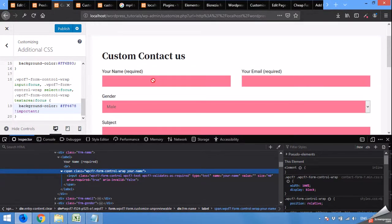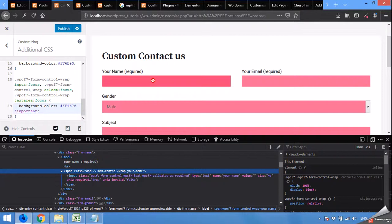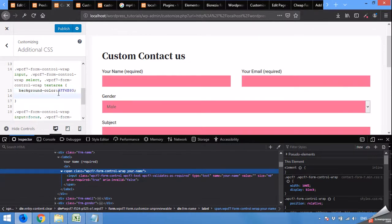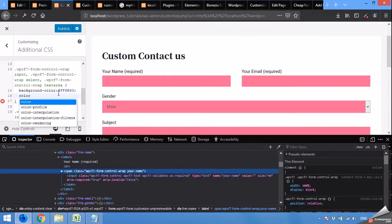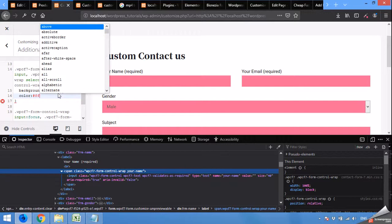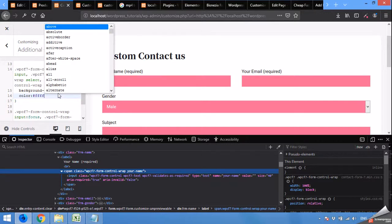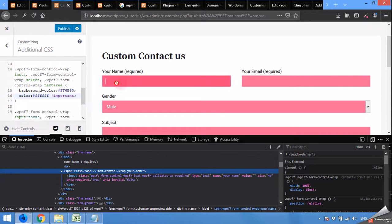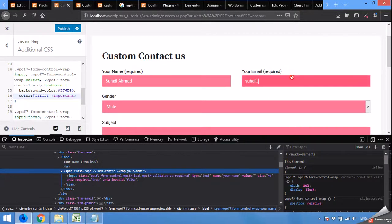Now the next thing is that when you type, the text will be black, which is not looking good. Copy this one or just press enter from the background color. And type color hash FFF which is white. You can use 6 F's and type not important so that it will also be visible within the focus. Now type your name and your email and you can see it's much visible now.